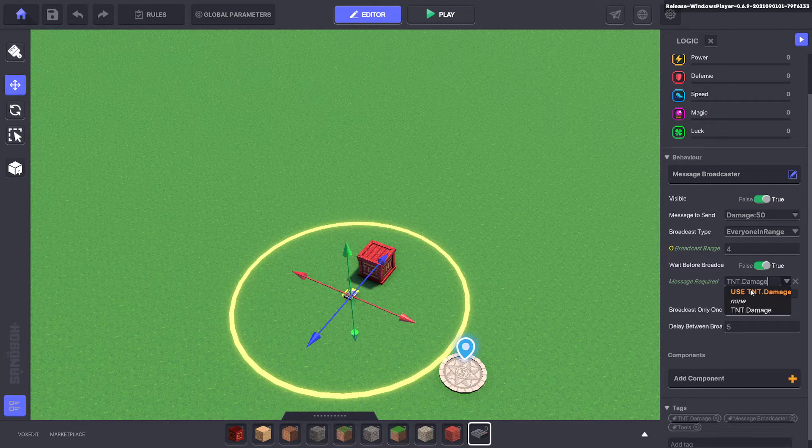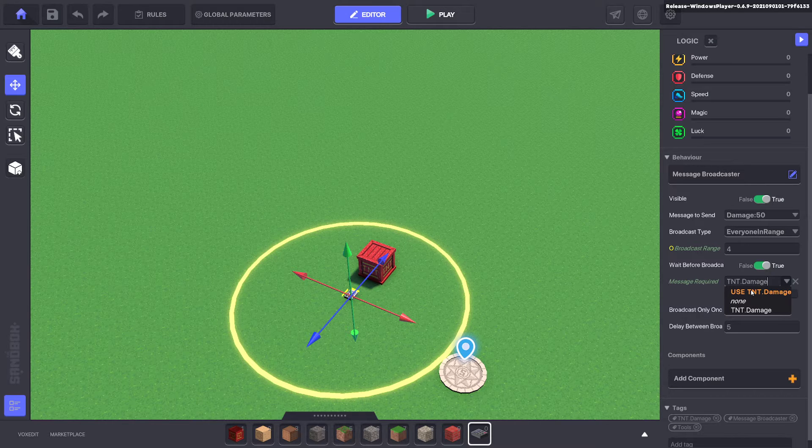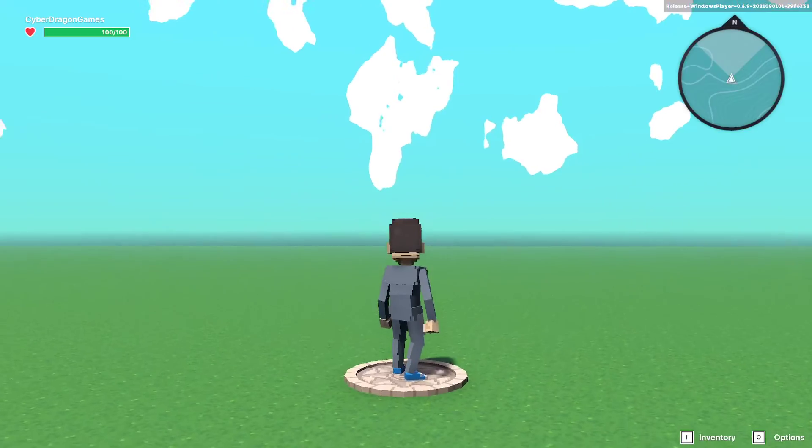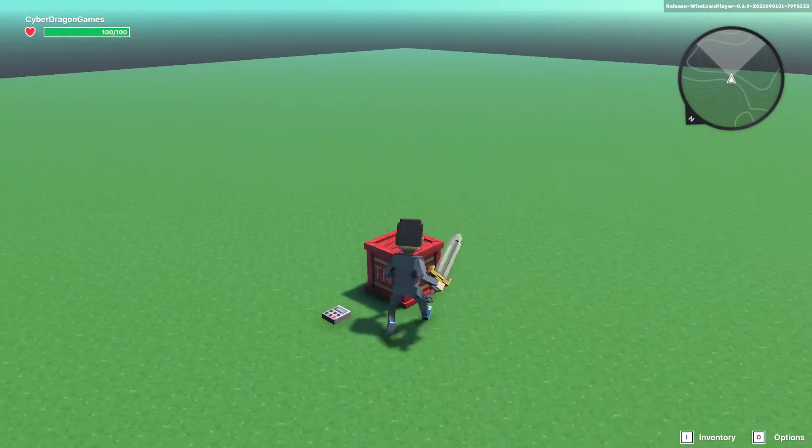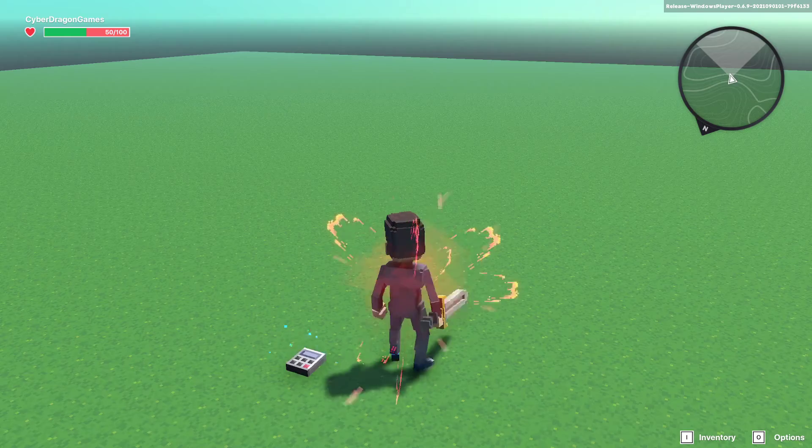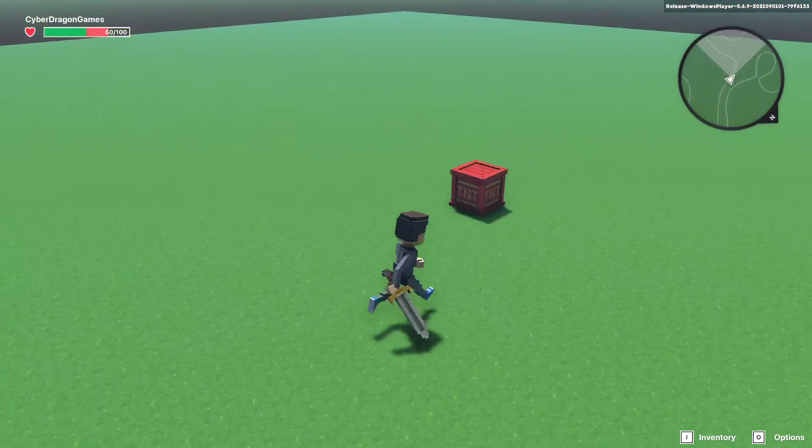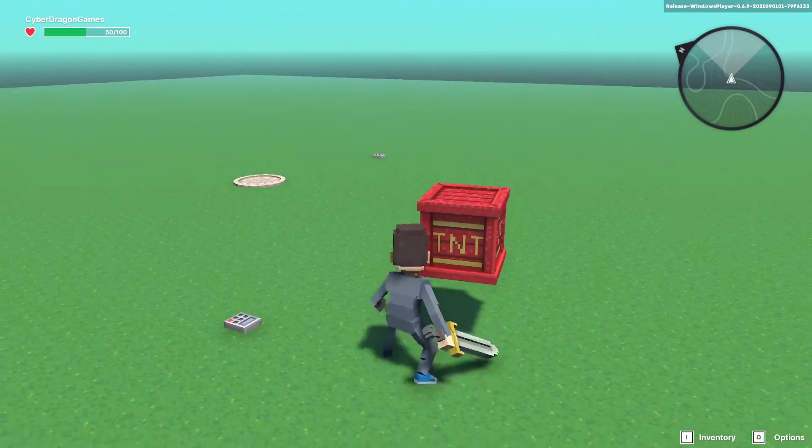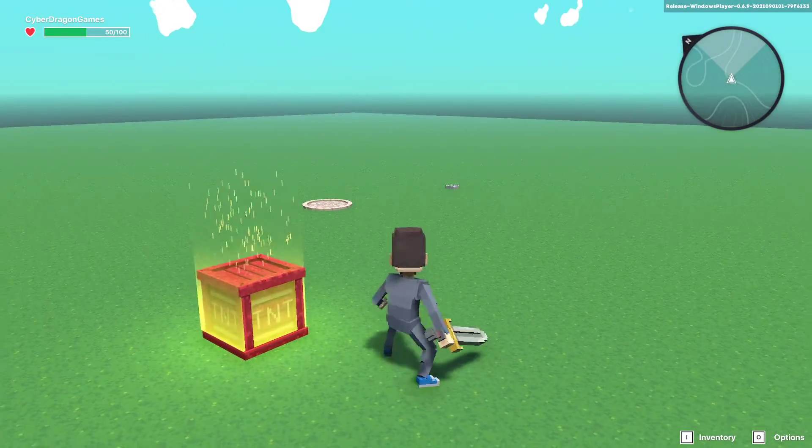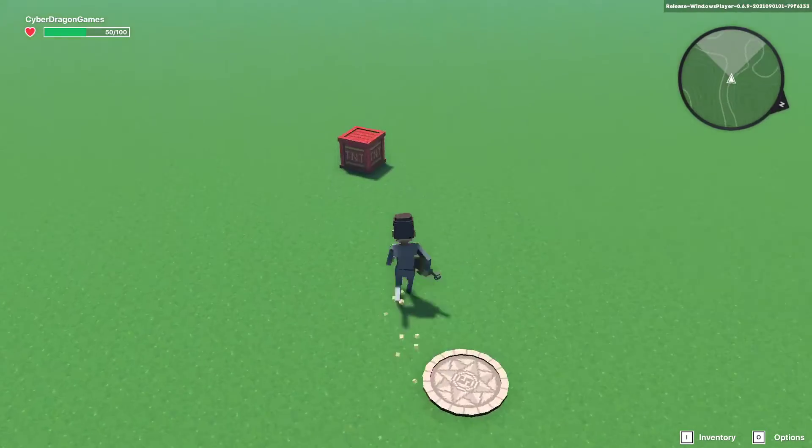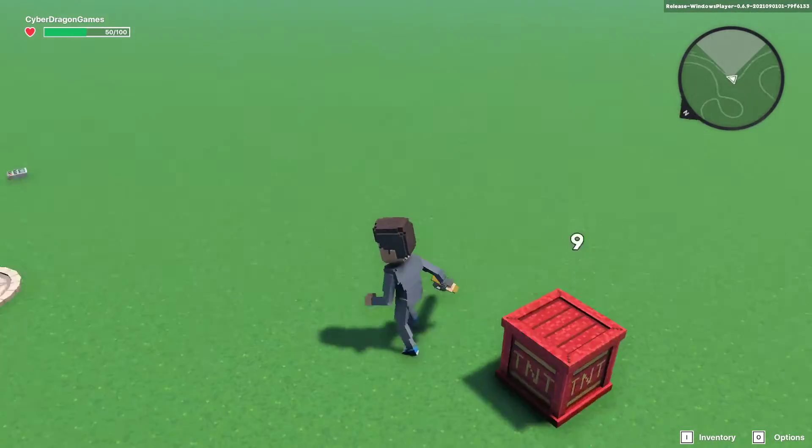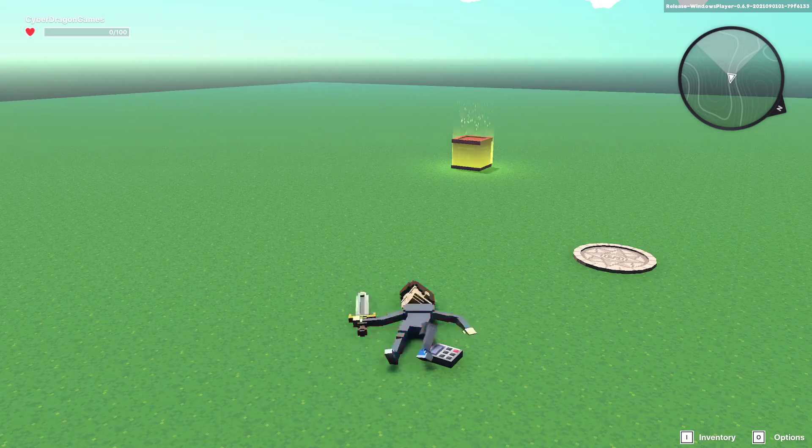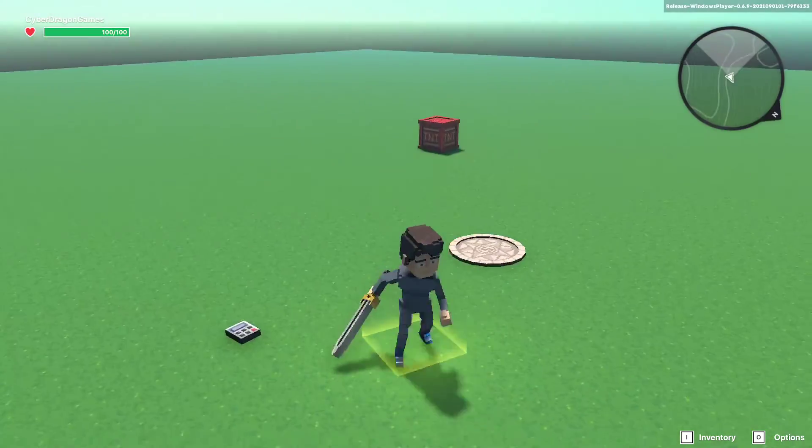Now if we test that and we go ahead and hit that we should take 50 damage. Ah there we go. Perfect. But if we hit it now we're not going to get 50 damage because the message broadcaster is all the way over here and it's not following our TNT. But if we hit the TNT and walk over to it it will damage us because it's over here.